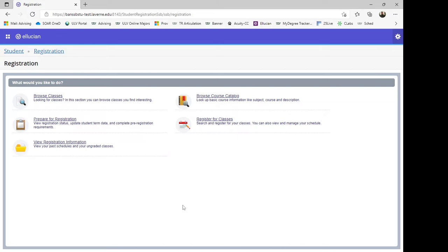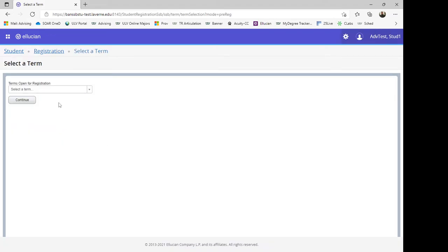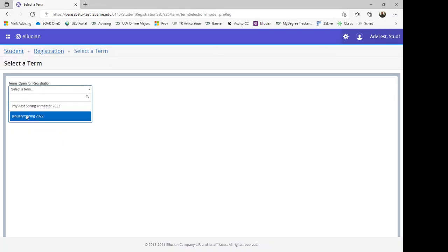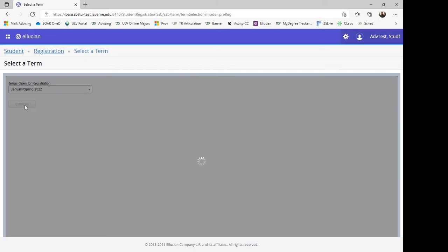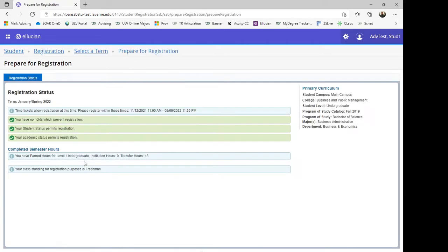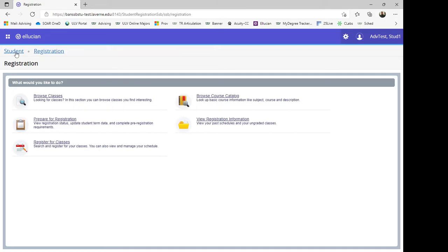To prepare for registration, select a term from the drop-down menu if you want to view your registration status. Review your registration status. If the page runs clean and there are no holds, then you are ready to register. You can click on Student and it will take you back to the main page.